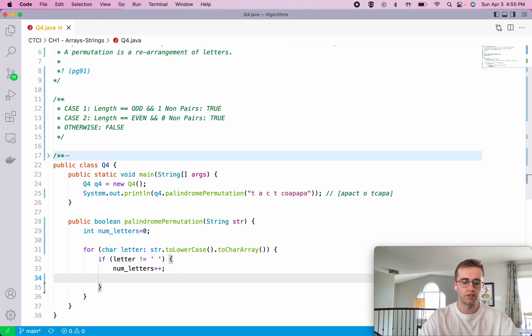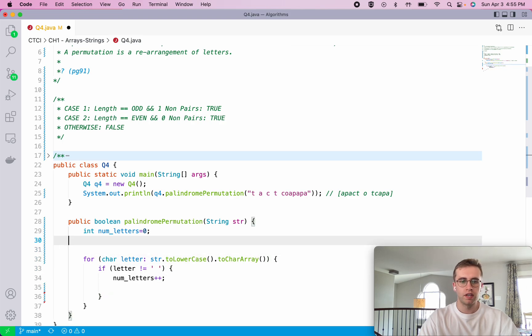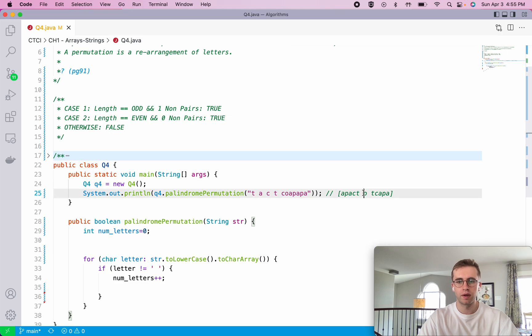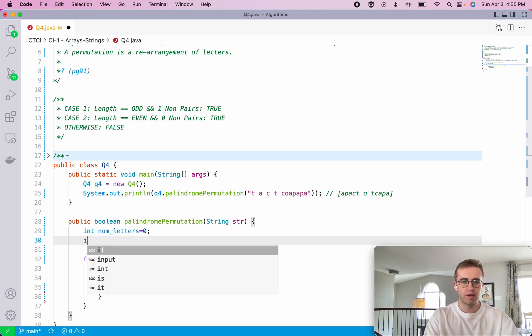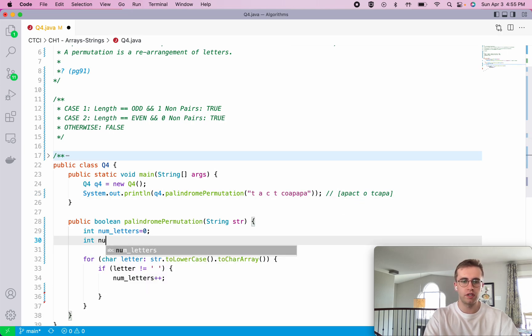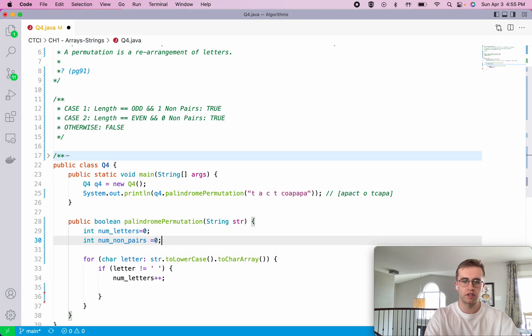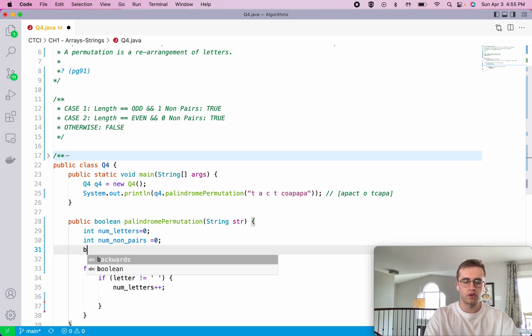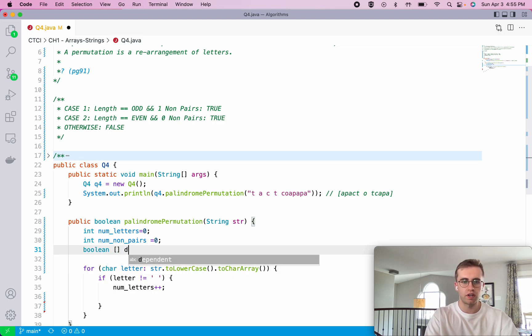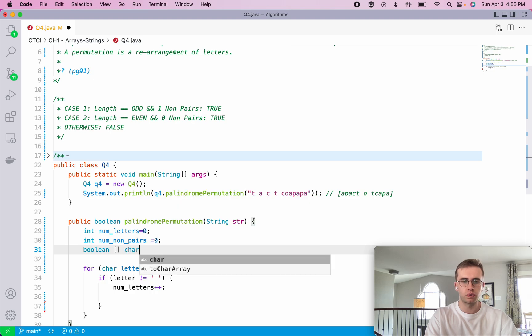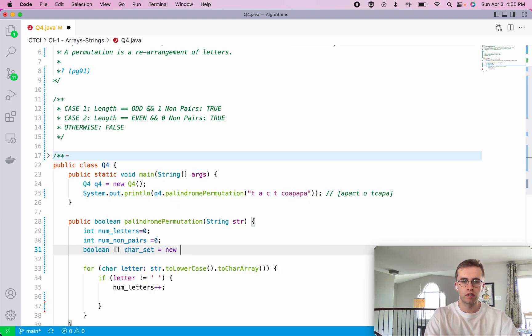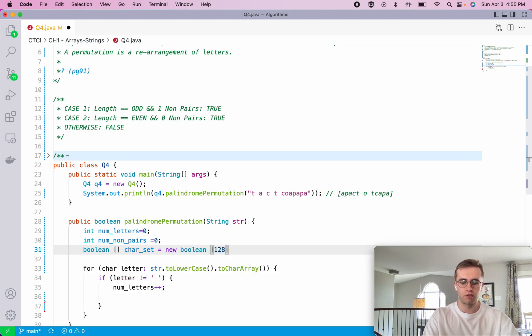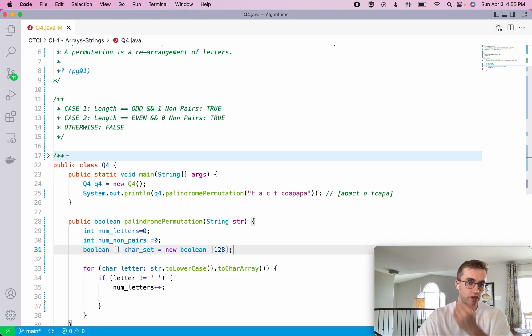After this, we want to find out the number of non-pairs - which letters have no matching pair, which in this case is O. So we're going to do an int num_non_pairs and initially it's zero. And we're also going to use a boolean direct access array called character_set, which I normally do. New boolean, and we actually use this technique for the last three questions so it's a good thing to learn.